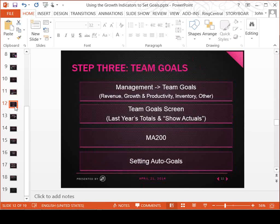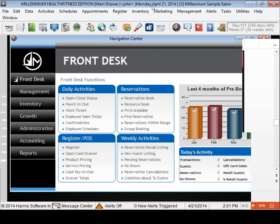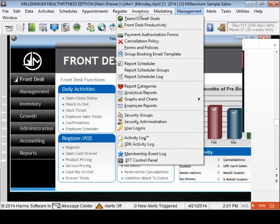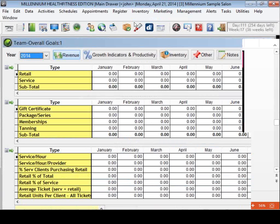Now, team goals. To get there, go to Management > Team Overall Goals. I'm going to teach you a shortcut that will allow you to set your entire salon or spa's goals within 10 minutes of hanging up from this webinar — assuming you have Millennium data from last year. If you don't, we give you reports you can run for the last few months to get a feel for your average monthly totals. If you have past data, you can set Millennium team goals very quickly.